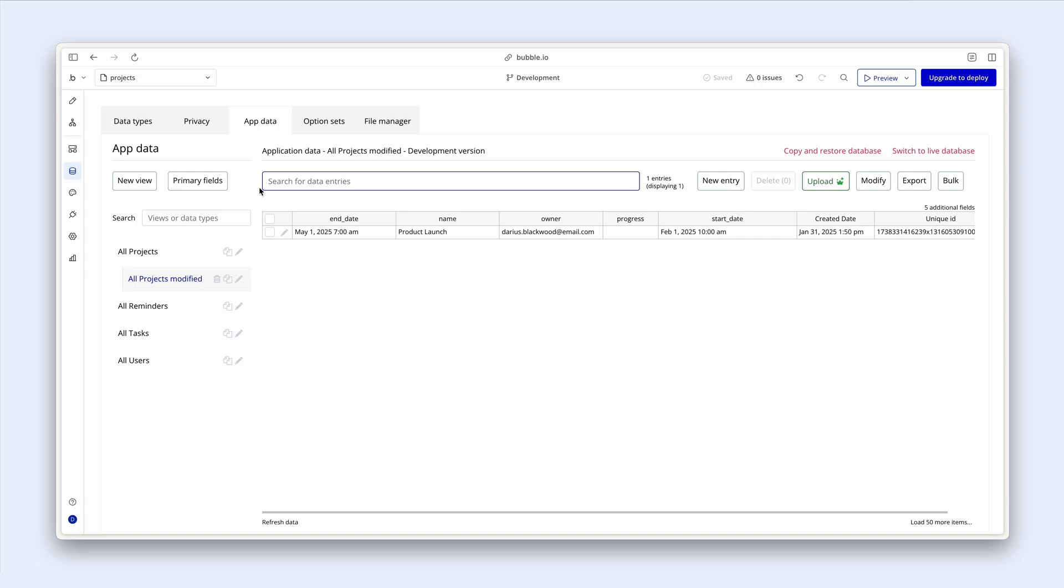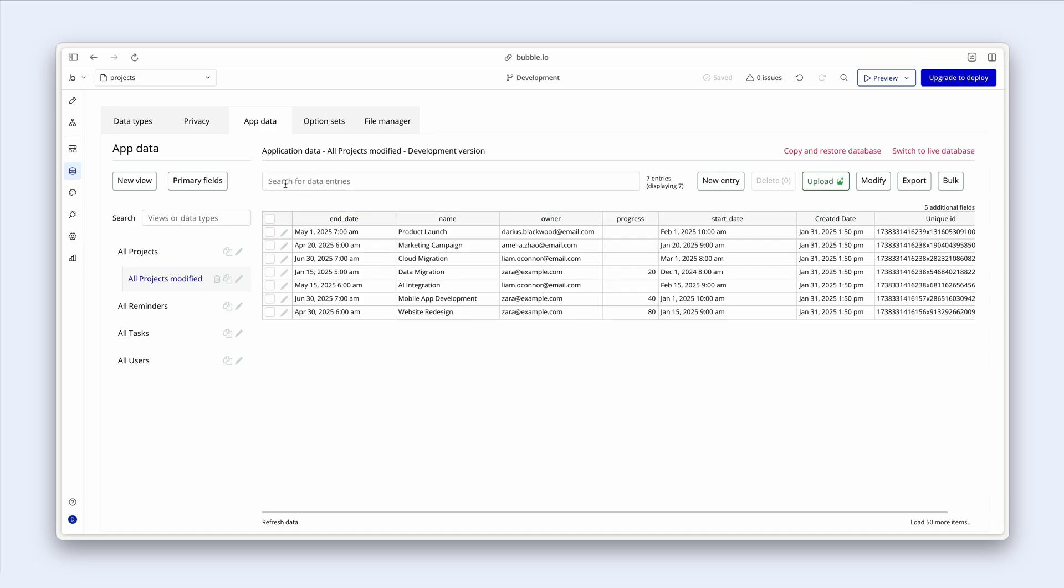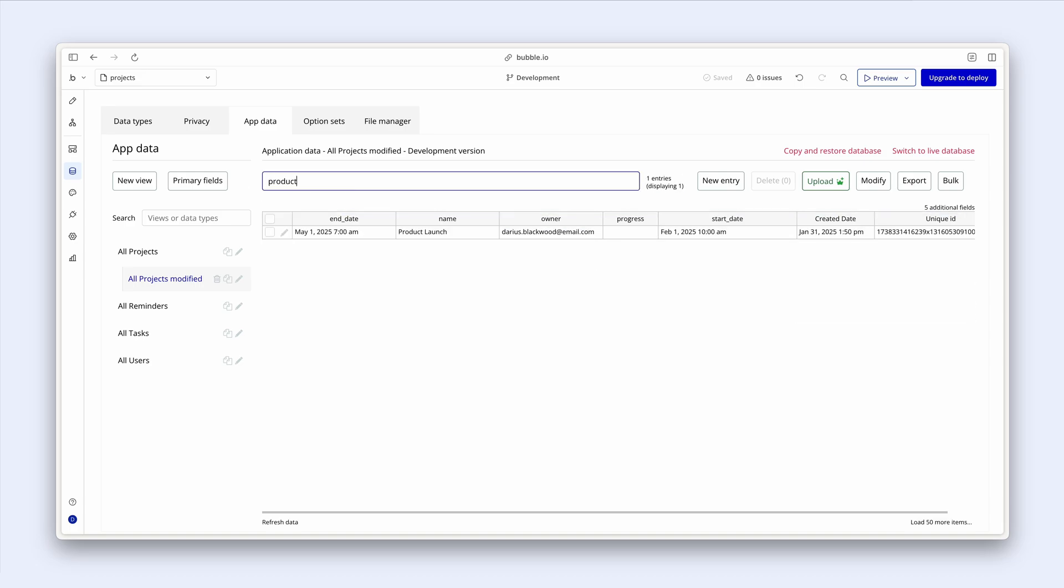Could have also searched for product launch. But there might be multiple projects called product launch, which is why I prefer using the unique ID where possible.